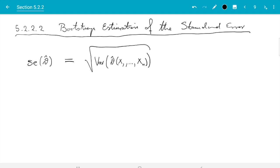From that we see the bootstrap estimate of this is rather straightforward. It is denoted by se hat star—hat for estimator, star for bootstrap method—and we know what to do. There is not much to do here.